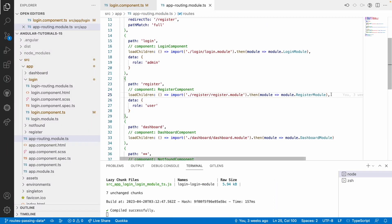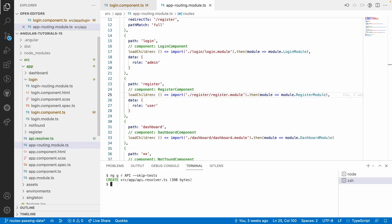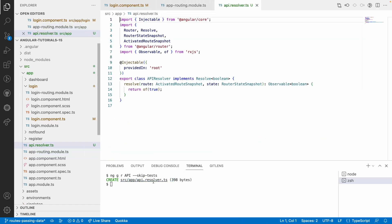Let me write a resolver. First, we need to create the resolver — we have a CLI command for this. Run 'ng generate r' and give a resolver name; I'm giving the name 'api'. Add '--skip-tests' to skip creating a spec file, and hit enter. It has created the resolver.